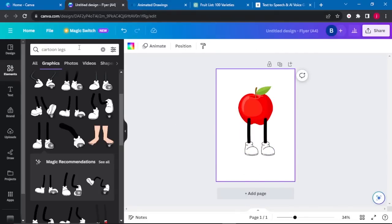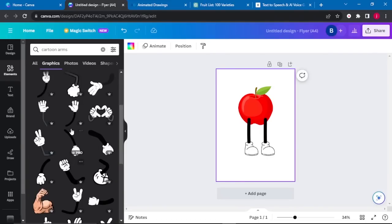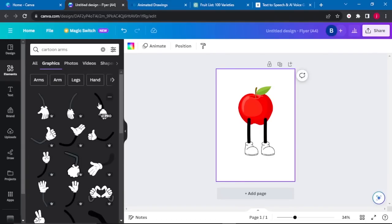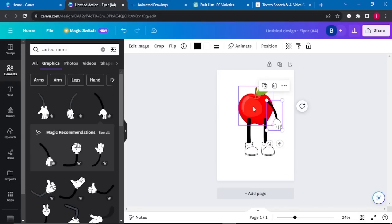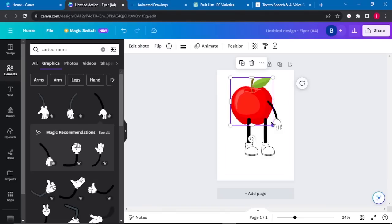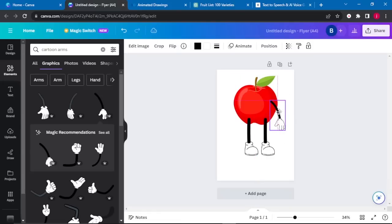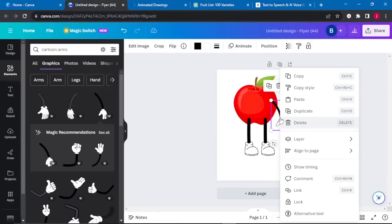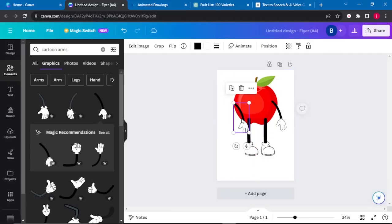Once done, I'll go back to Elements and search for cartooned arms. There are different types of arms, so choose the one you prefer. I'll place the arm there and resize the apple a bit bigger, position it at the center, and position my arm. Then I'll right-click, duplicate the arm, bring the other arm to this side, and flip it like that.